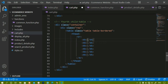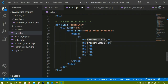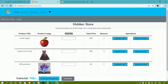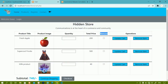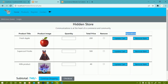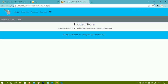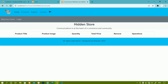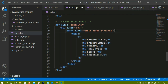The six table headings are: Product Title, Product Image, Quantity, Total Price, Remove, and Operations. I'll save this and refresh. All the table headings are displayed. Since all headings are centered, I'll add 'text-center' class to the table, and after refreshing all headings are in the middle.